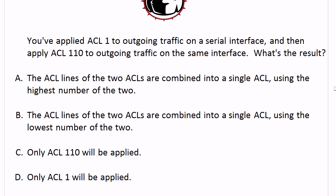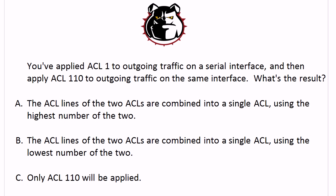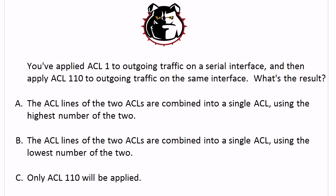So let's get right to today's question. You have applied ACL 1 to outgoing traffic on a serial interface, and then you apply ACL 110 to outgoing traffic on the same interface. What's the result?